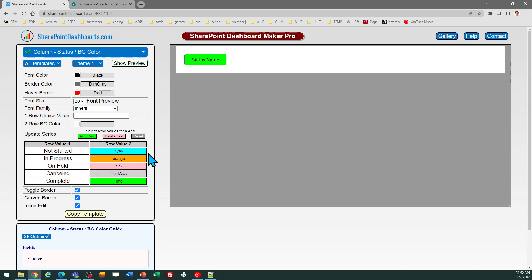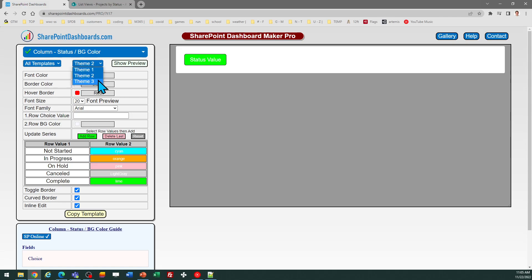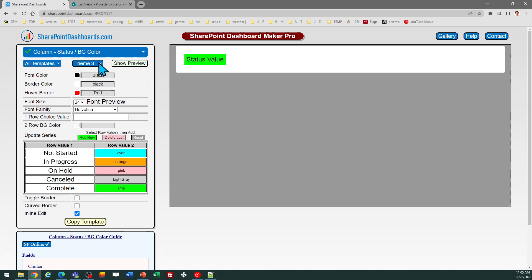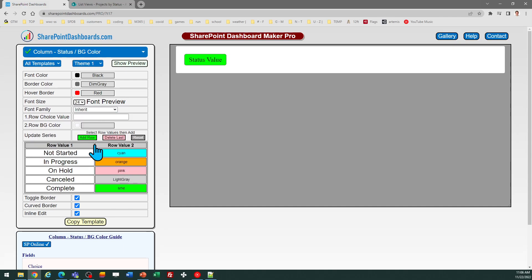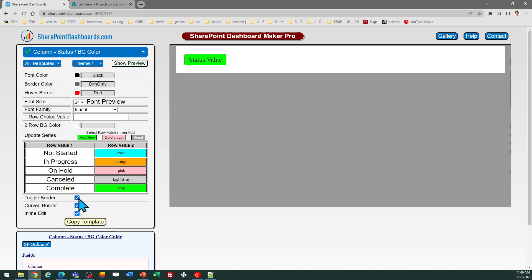In the template builder you can select whichever colors you want, and you'll notice in the themes drop-down you can pick from some pre-configured themes. You can of course make any kind of adjustments that you want until you have the appearance that matches what you like.